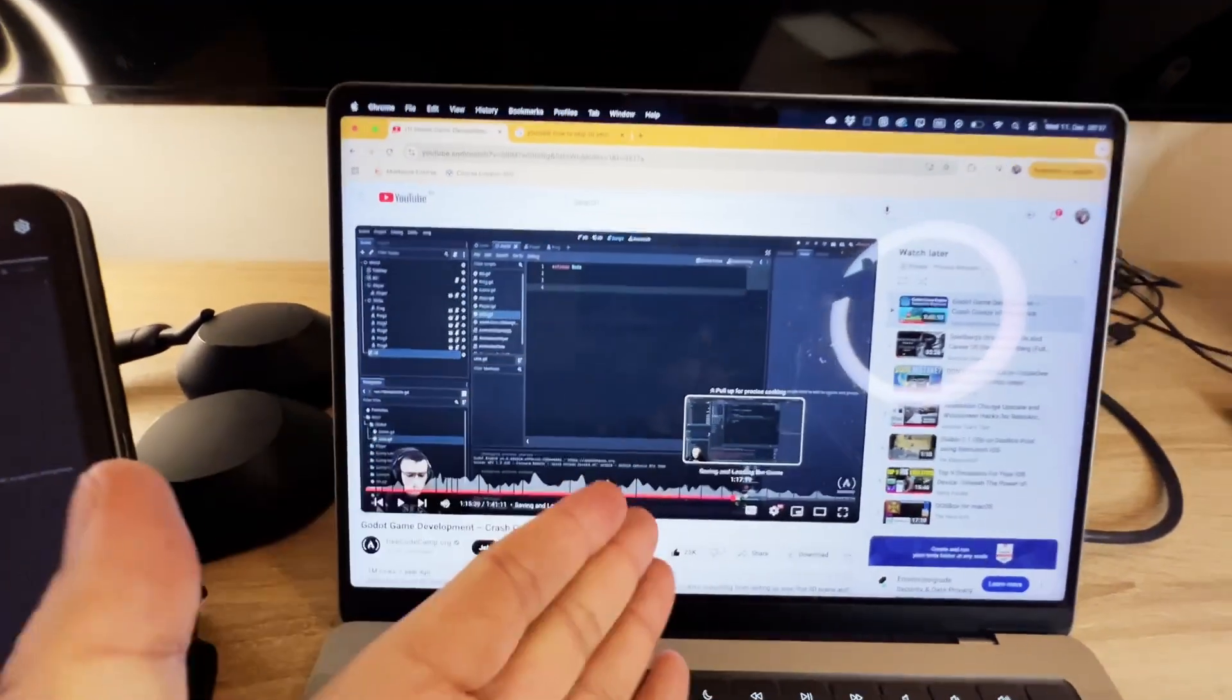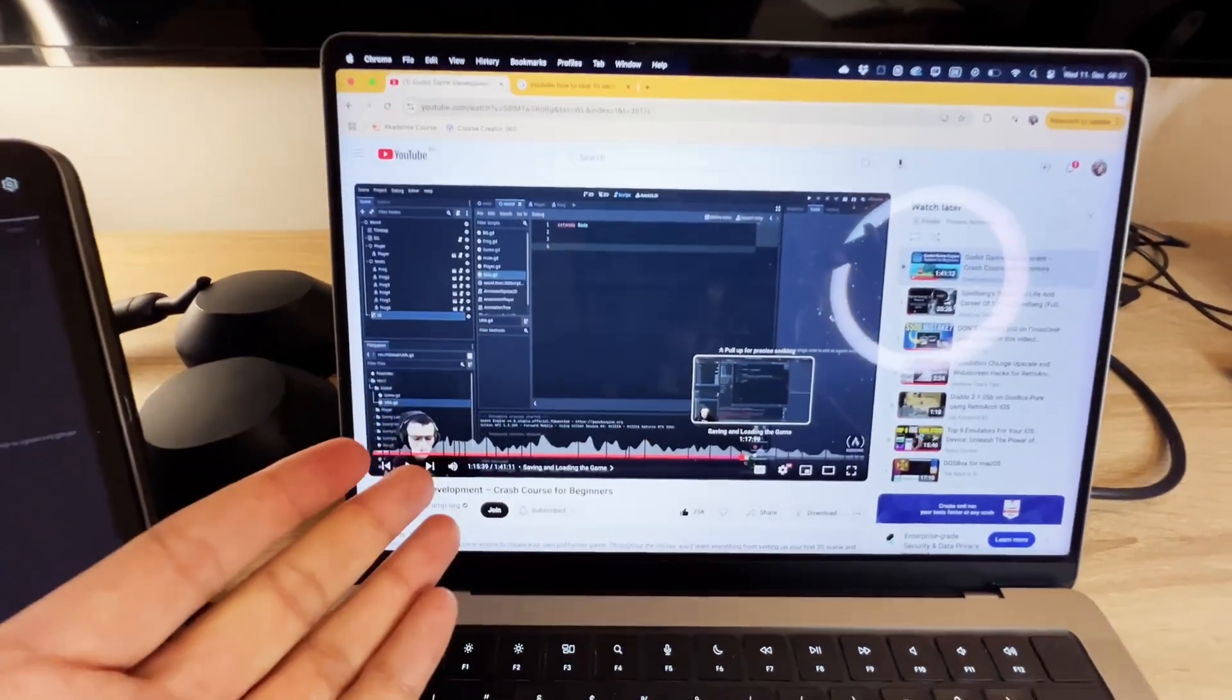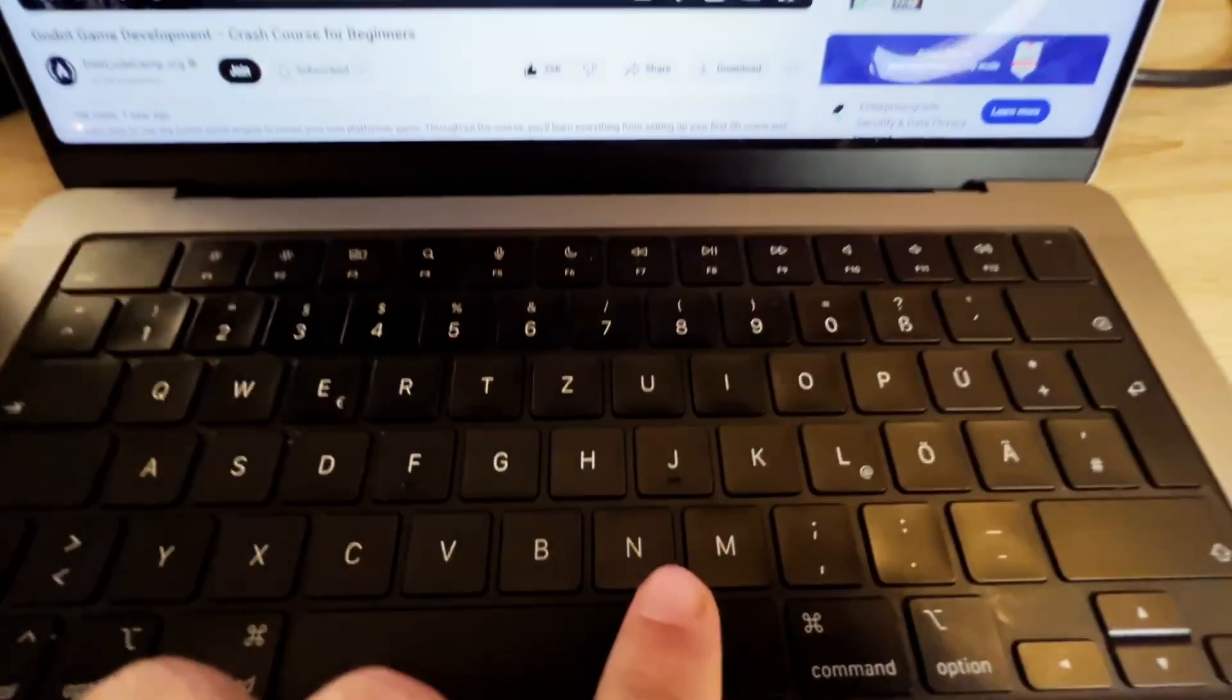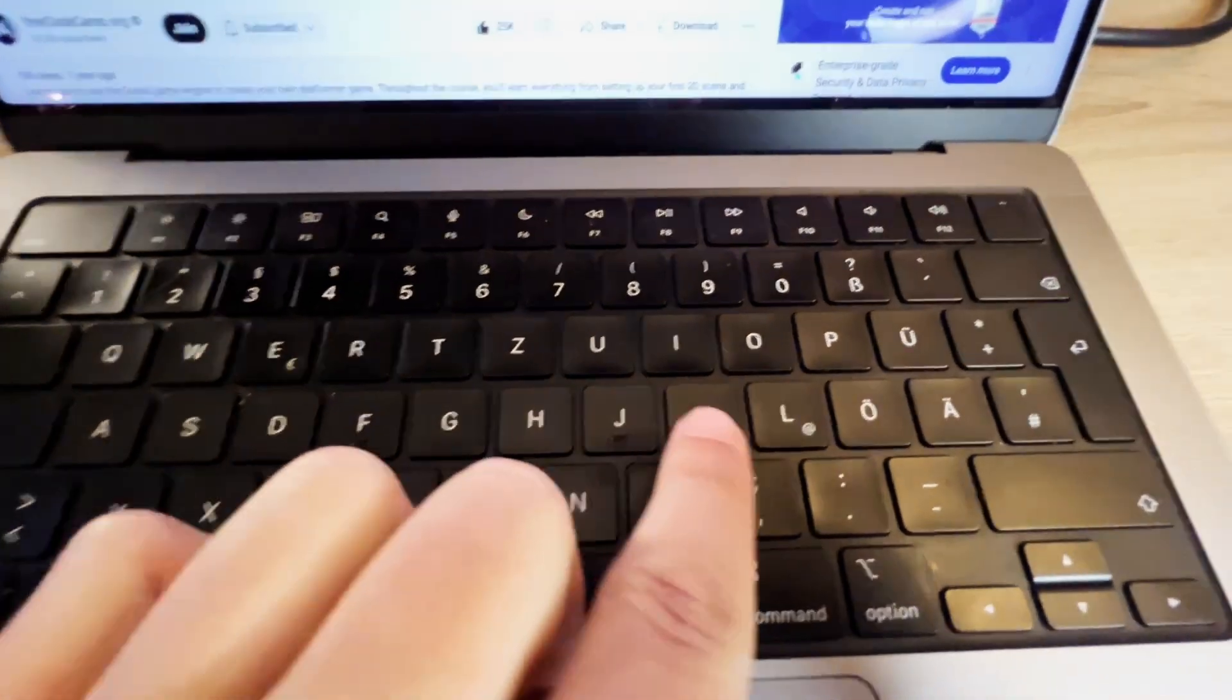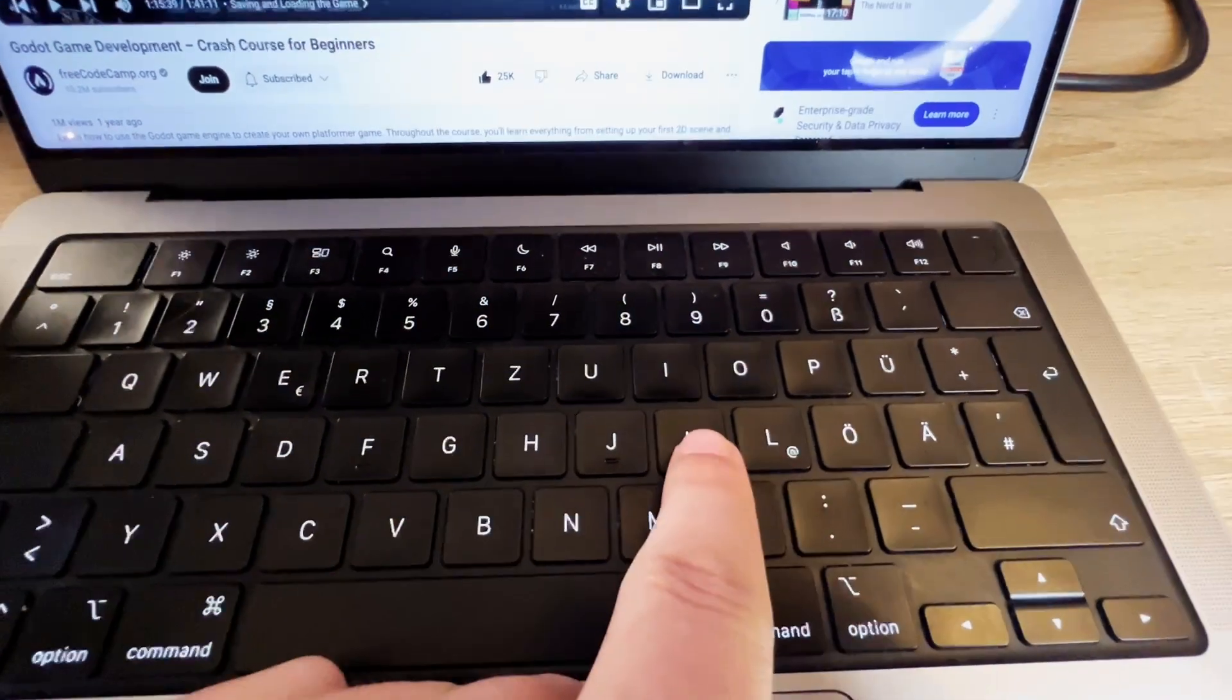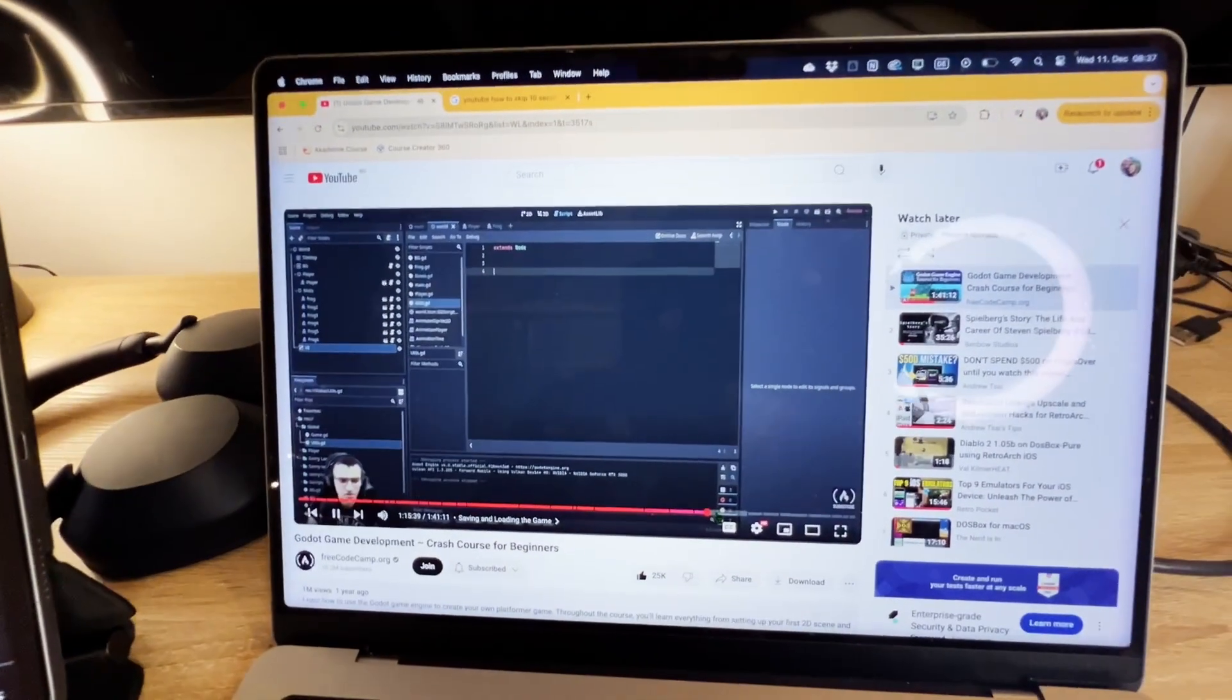But because this is a tutorial, sometimes I have to jump back 10 seconds. So how can we do this? We can do this with the shortcuts here: J, K, and L. K is start and stop. So I can just simply start, stop.